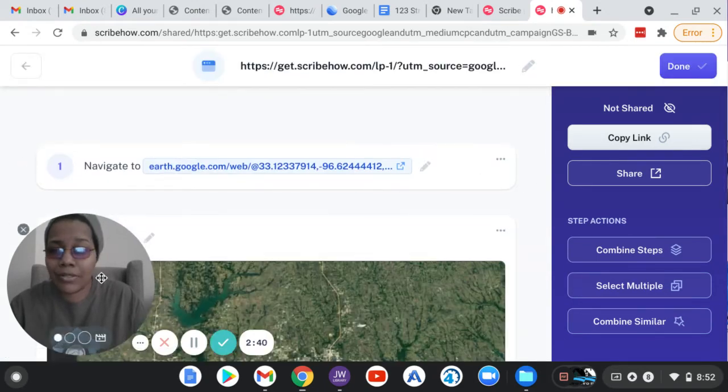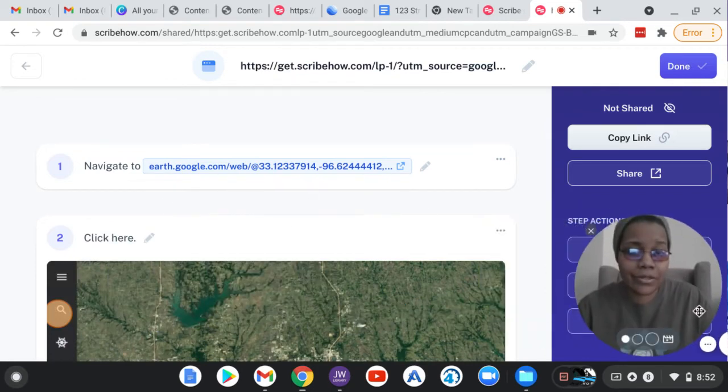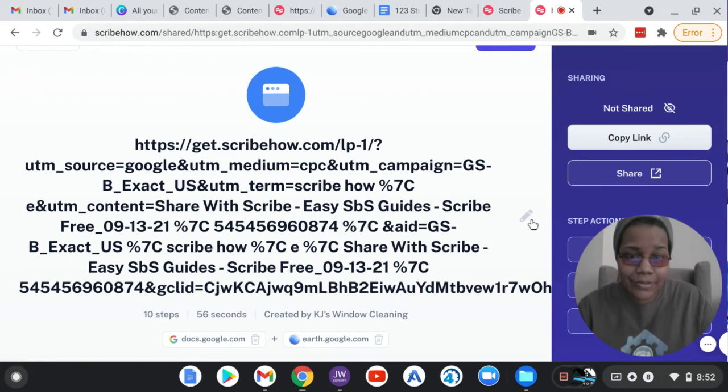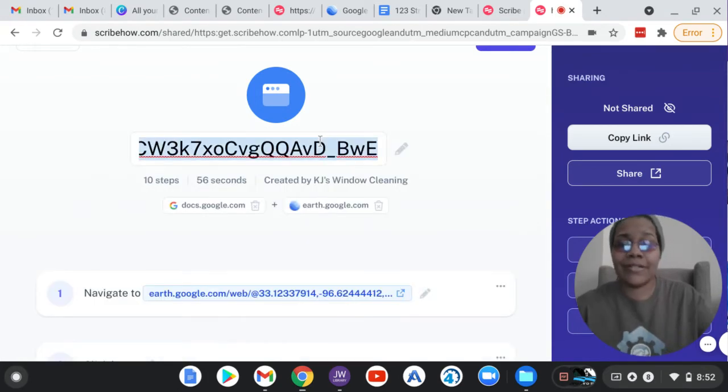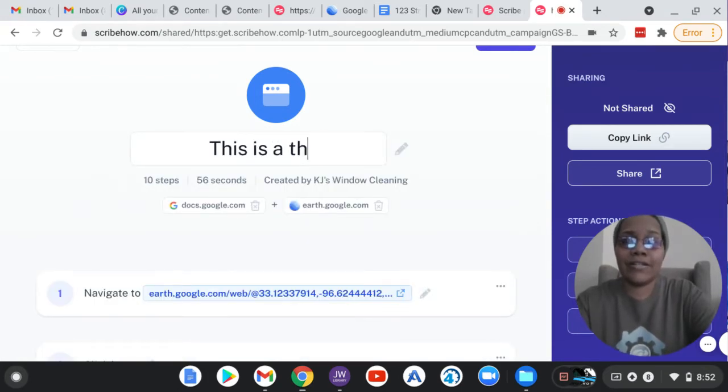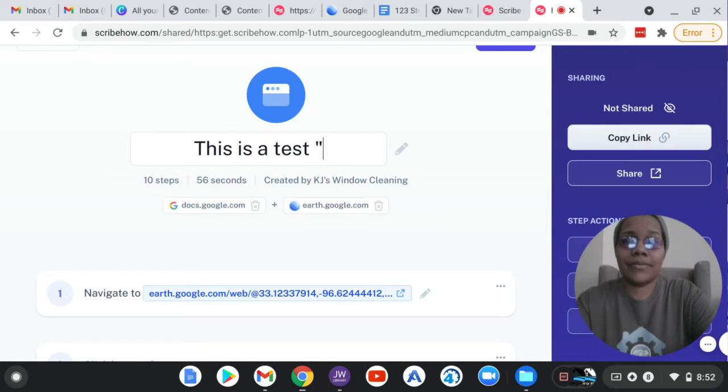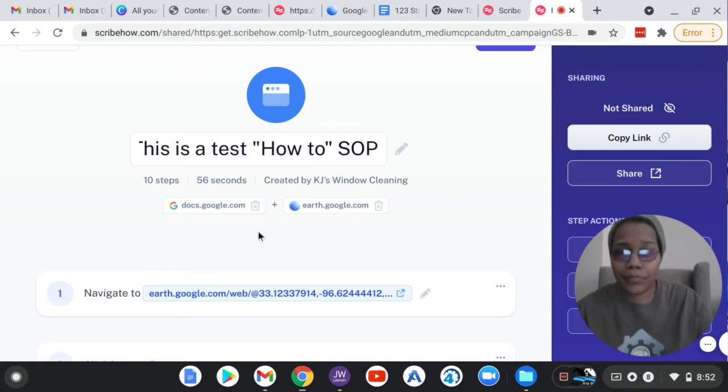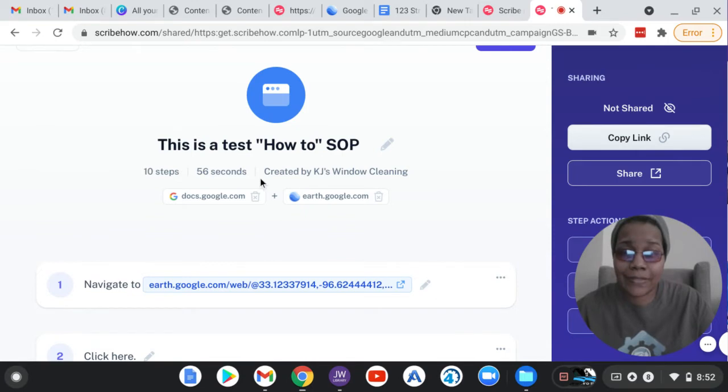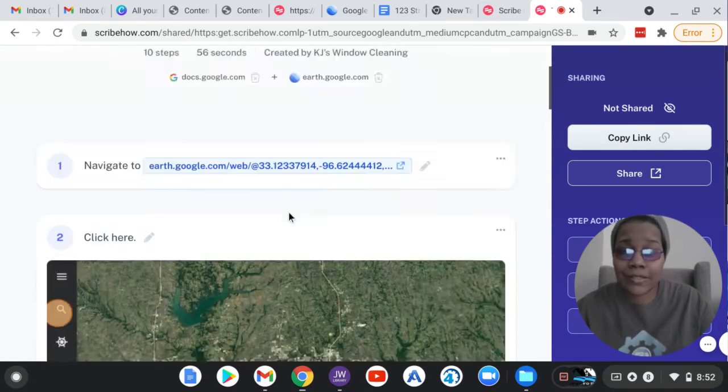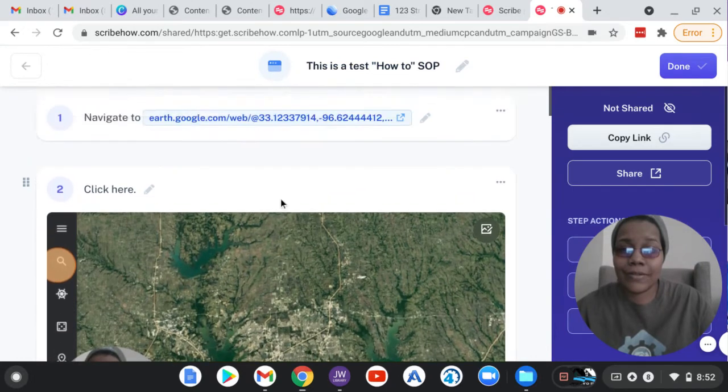So let me move myself over here. So that's the title. The title is kind of yucky, so let's just say this is a test how to. And it tells you it's 10 steps, and it took about 56 seconds to complete. It'll tell you what links are needed. And so look here.